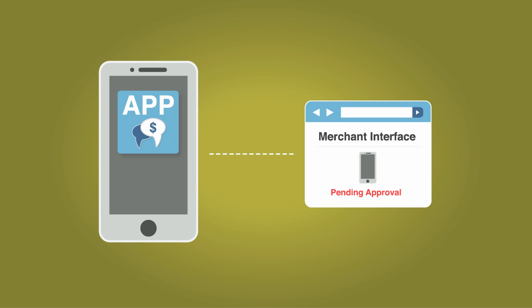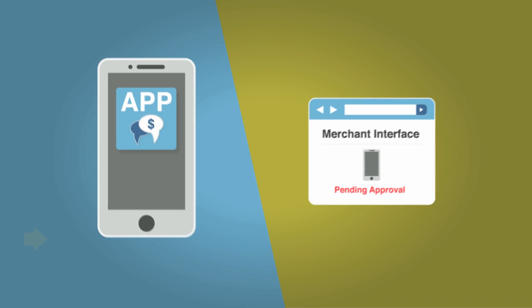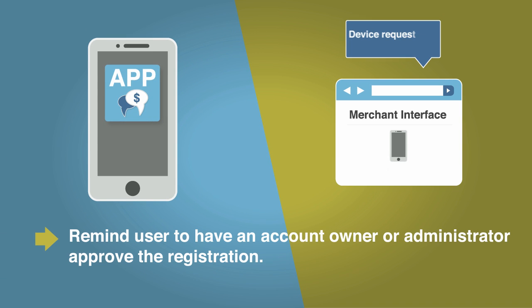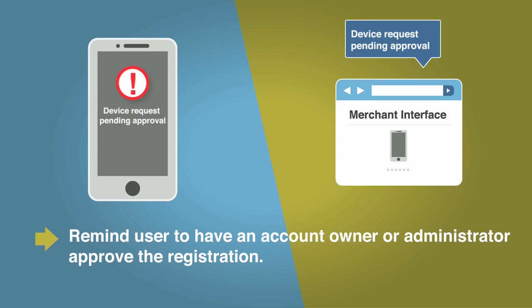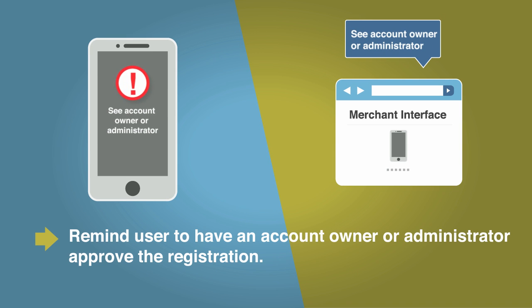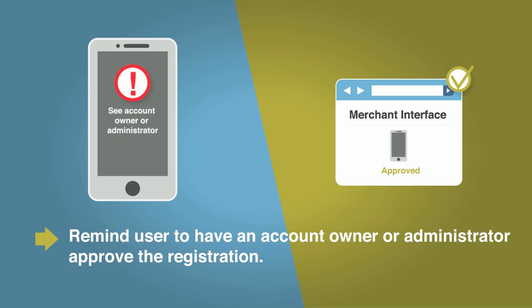If the payment gateway returns the mobile device is pending approval, your application should remind the user to have an account owner or administrator approve the registration request in the merchant interface.